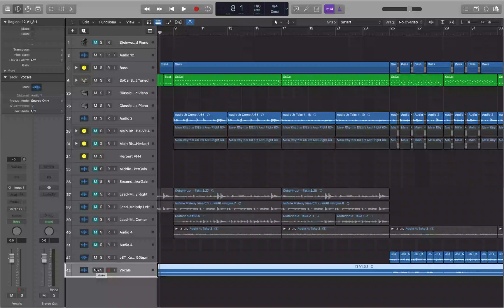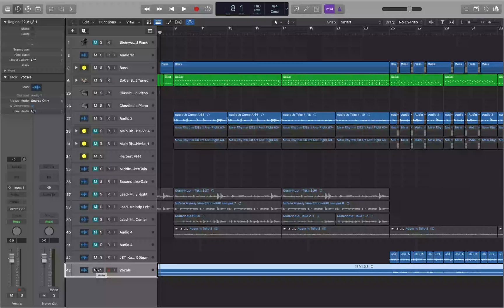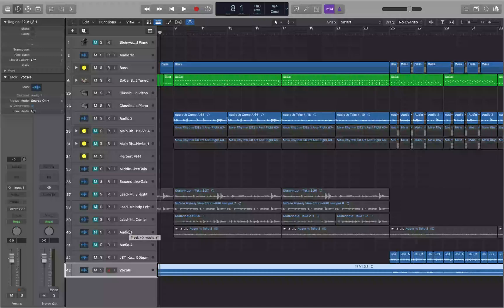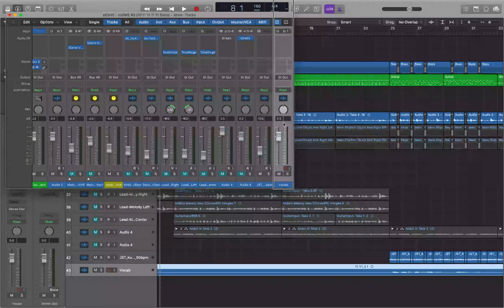The first way we're going to look at adding an effect to a track is going to be in the mixer. First thing you want to do is select a track in the track header that you want to work with. I've got a vocal track selected — Track 43 Vocals. It's the last track in the project, and now that track is selected, I'm going to do Command+2. And you see that puts me right on the vocal channel strip in the mixer.